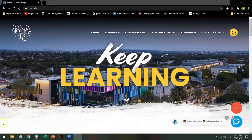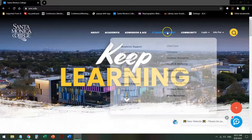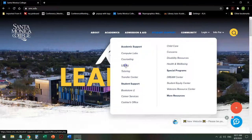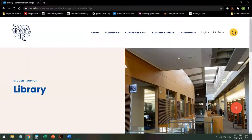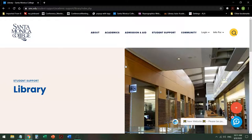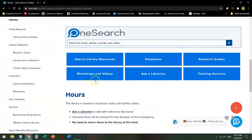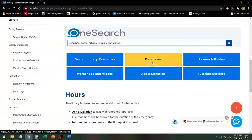On the college homepage, mouse over Student Support and click on Library. Your interface may look slightly different because we're being redesigned, but the search strategy should be the same. Once you're at the library homepage, scroll down to the Databases button.